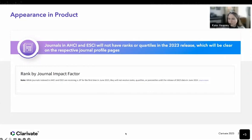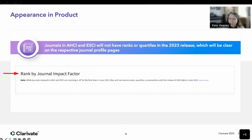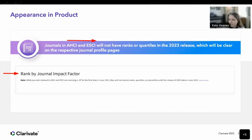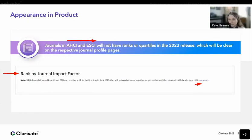As mentioned, in the 2024 release we'll introduce AHCI and ESCI journals to the category rankings — they will not have them this year. We have some brief explainer text for journals in these two editions that now have a JIF but don't have a rank or quartile. The text says that while journals indexed in AHCI and ESCI are receiving a JIF for the first time in June 2023, they will not receive ranks, quartiles, or percentiles until the release of the 2023 data in June 2024. The learn more link will take you out to the blog where we announced this change.